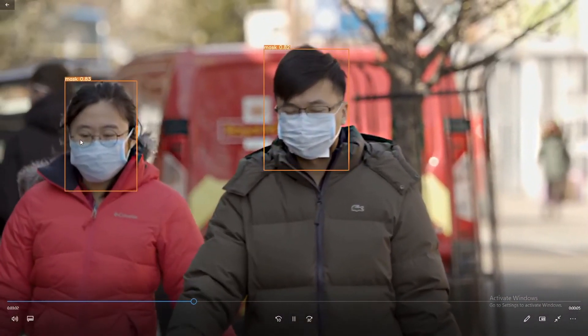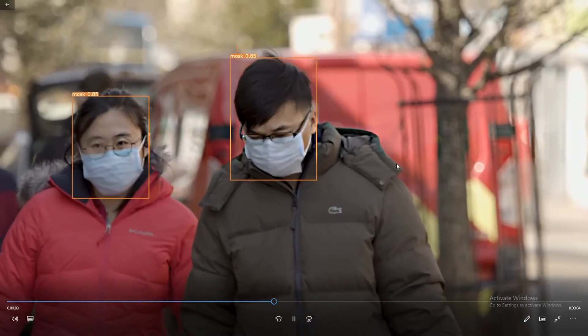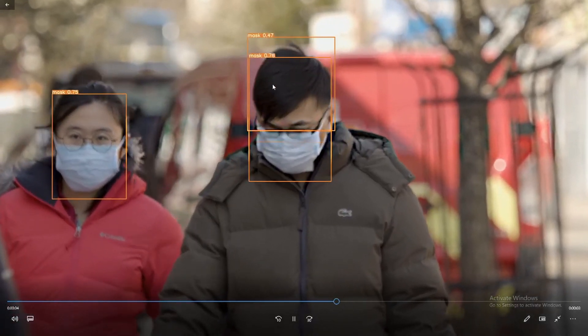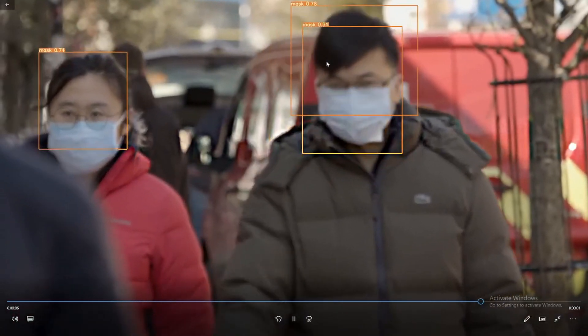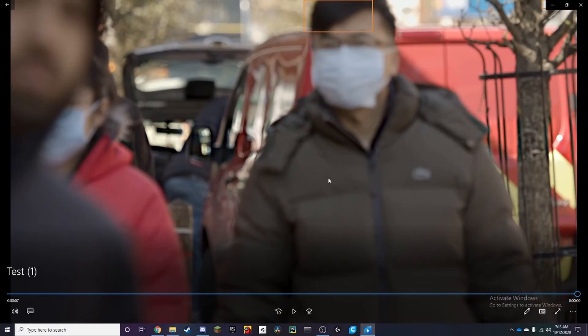As you can see it's tracking the faces. There's a pretty good confidence. But yeah you can see that it does need a bit more epochs.